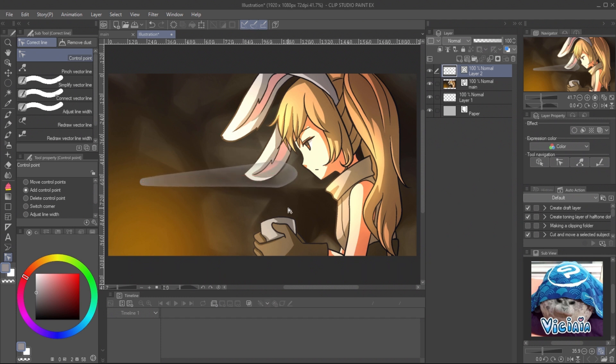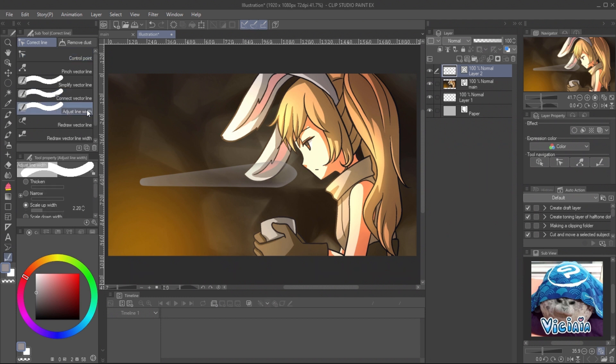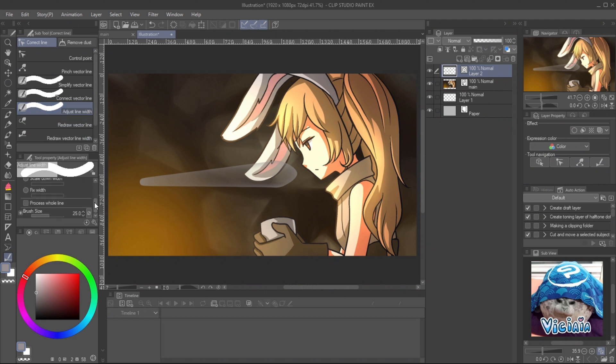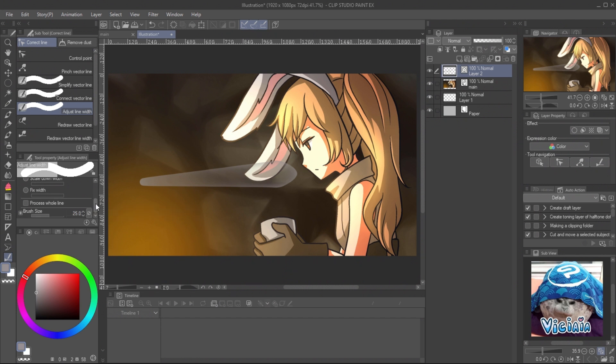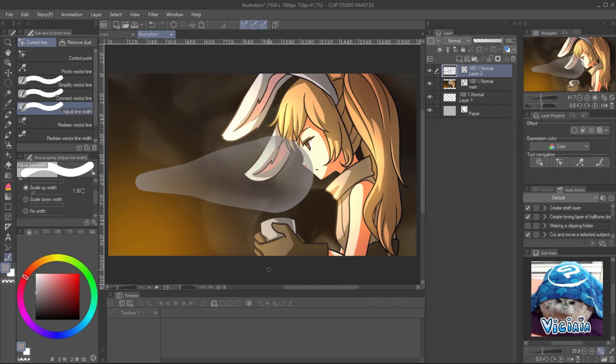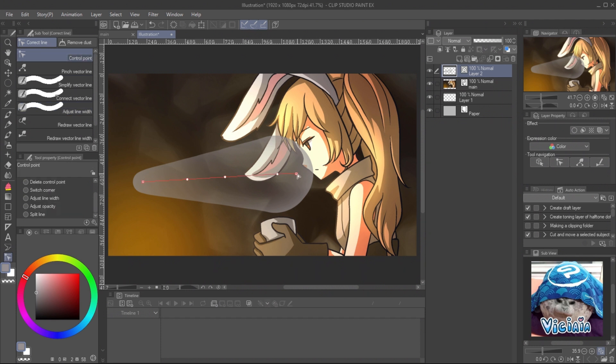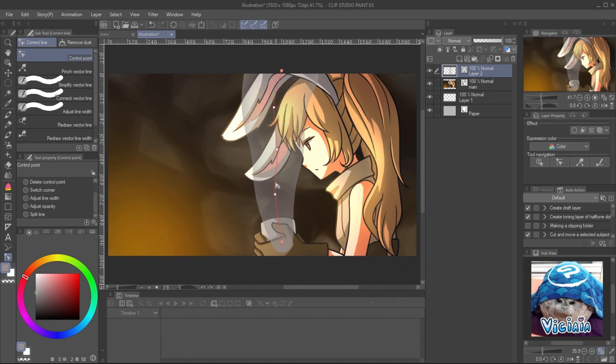You can see the control points is fewer. If it is too few, it will be harder to adjust. You can add more control points with control point tool in add mode. Adjust the steam size with adjust line weight tool. Use the mode scale up width. And make sure the process whole line option is unchecked. Now, you can adjust the thickness on each control point separately. Move the steam to the image. And we are ready to animate.